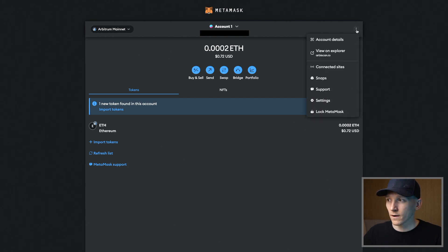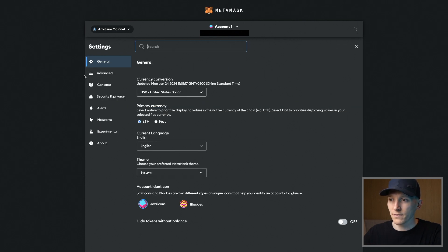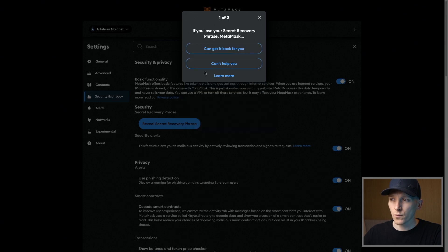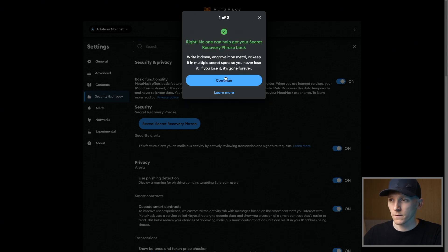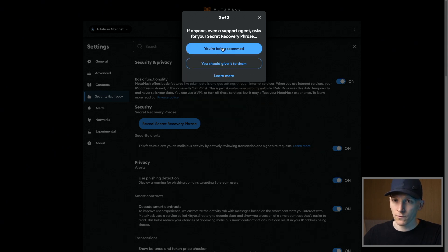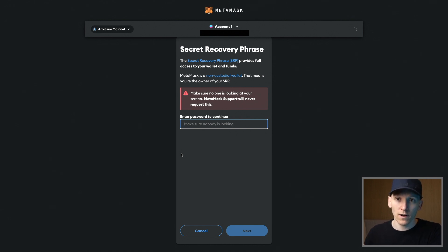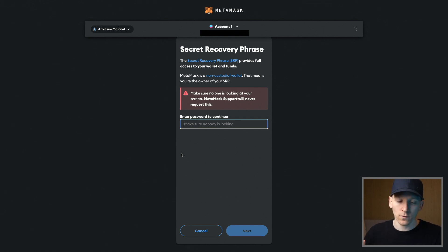From here, go to settings in the top right. If you have the desktop extension, expand it into this view. Go to settings, then go down to security and privacy, and then reveal secret recovery phrase right here. You'll have to go through some questions — MetaMask notes that if you lose a phrase they can't help you, and that you're being scammed if someone asks for it. Then it's going to ask for the password you have set up with your desktop app. Input that, and then it's going to reveal the QR code for you. That's your recovery phrase — your wallet. Go back to the application, scan that, and it's going to import your wallet into the mobile app.